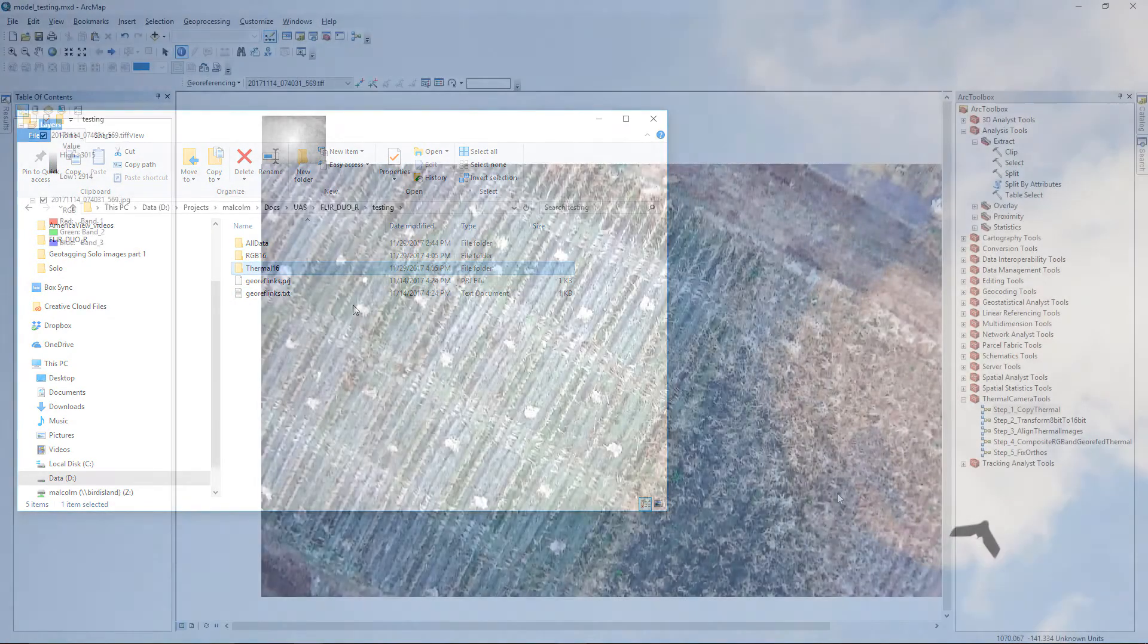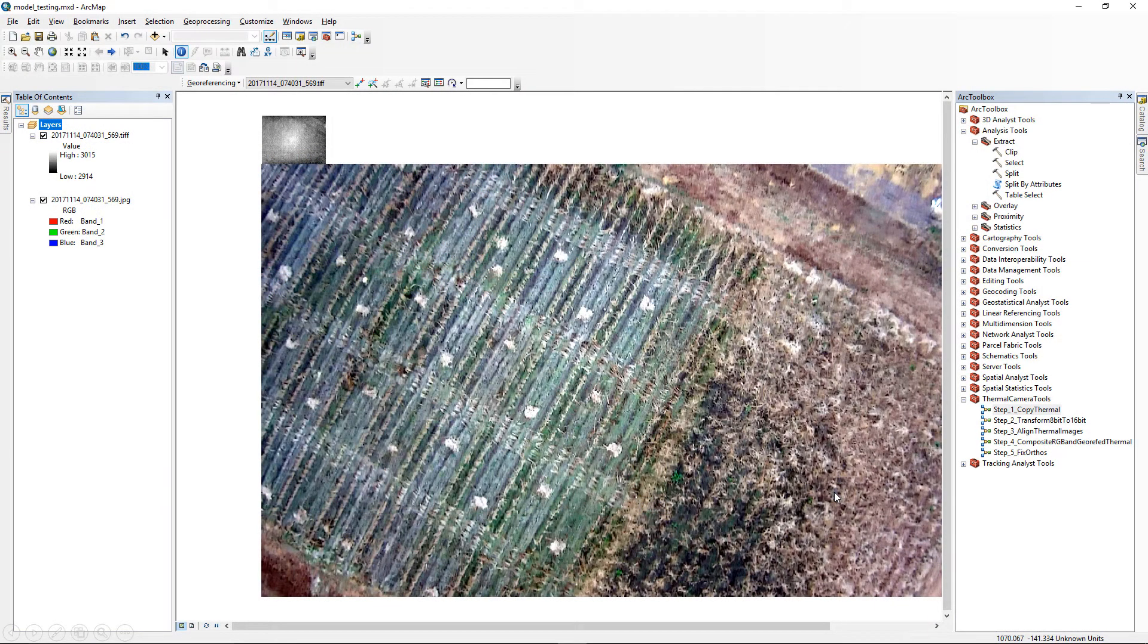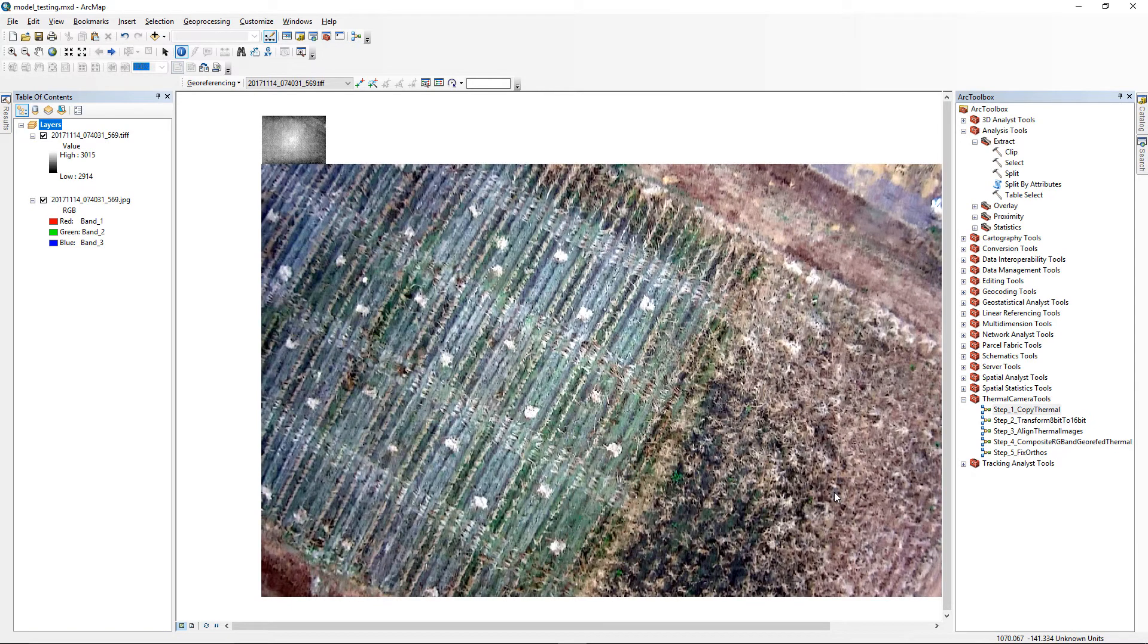Before we start the process, let's look at the raw data in ArcMap. Here is one pair of RGB and thermal images. Note that the thermal image is much lower resolution than the RGB and doesn't align at all with it. We'll soon fix that.